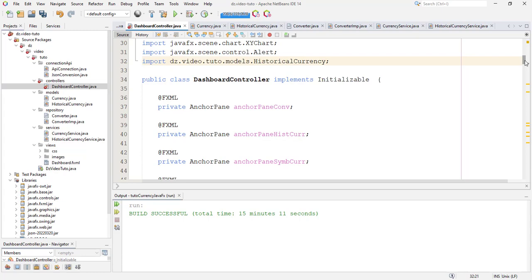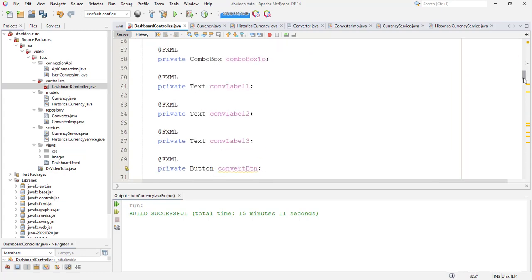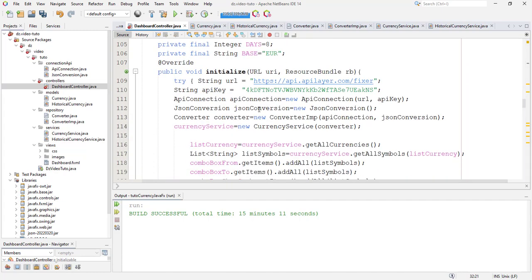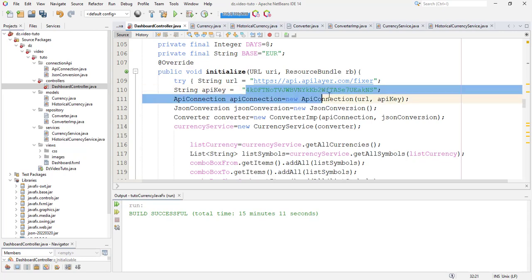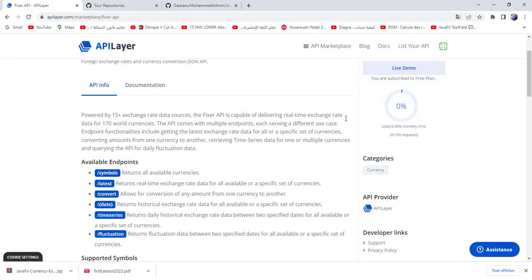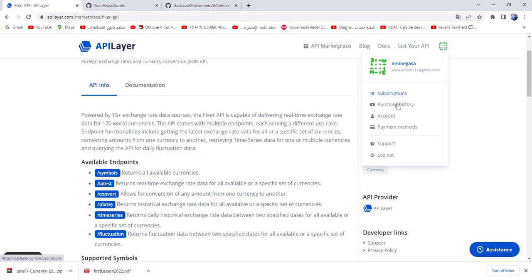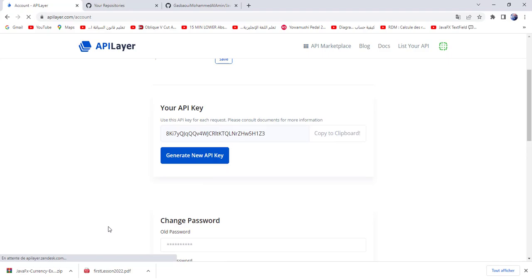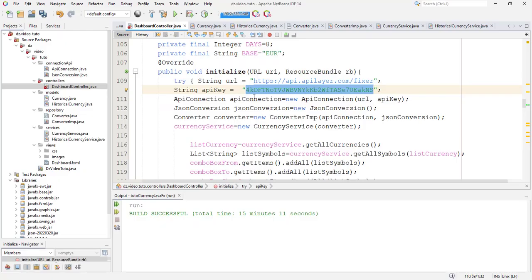Here also in the dashboard controller you need to put your API. This is my API. So go into your account to grab your API. So here in this API I use another account.